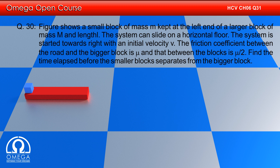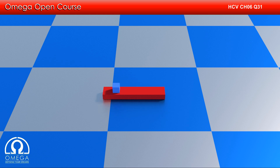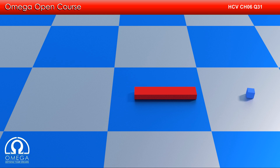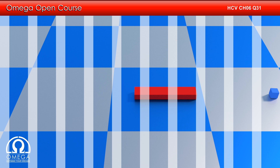Find the time elapsed before the smaller block separates from the bigger block. As you can see, when the blocks move, the smaller block slides on the bigger block. So the friction between the blocks will act in the backward direction on the smaller block and forward direction on the bigger block.